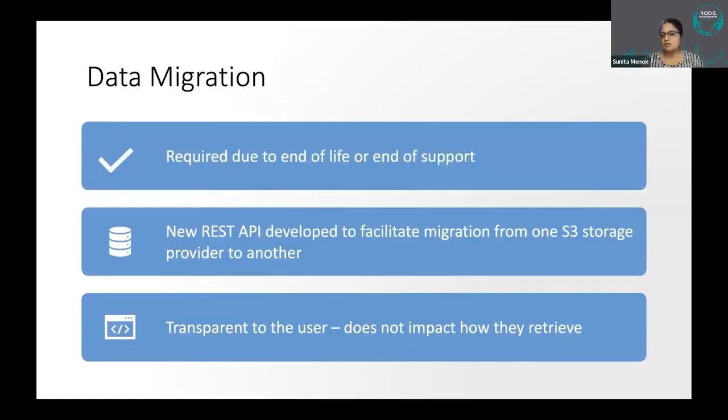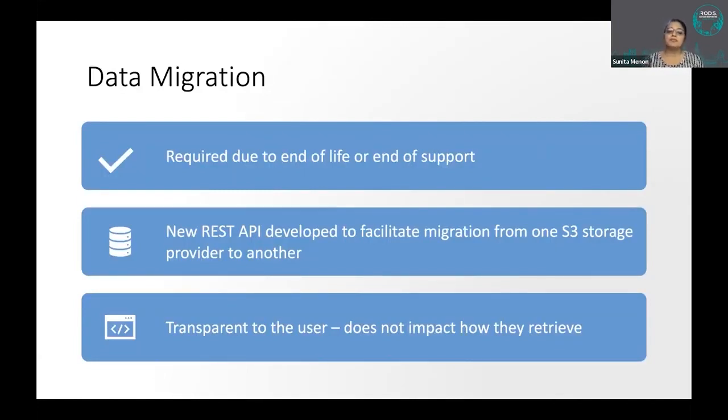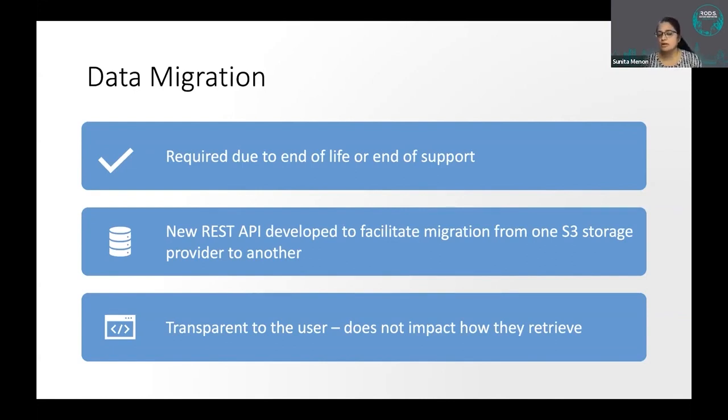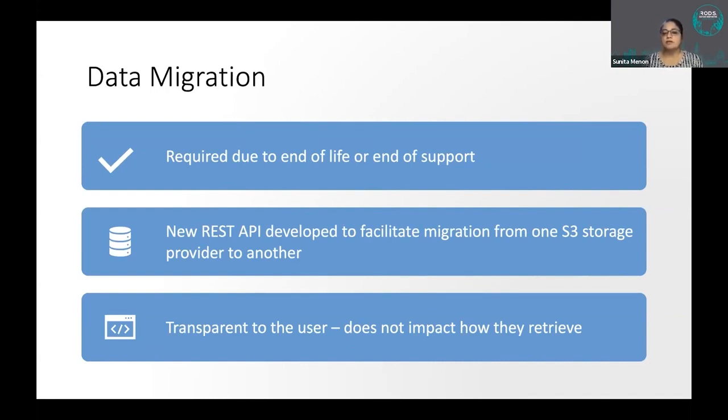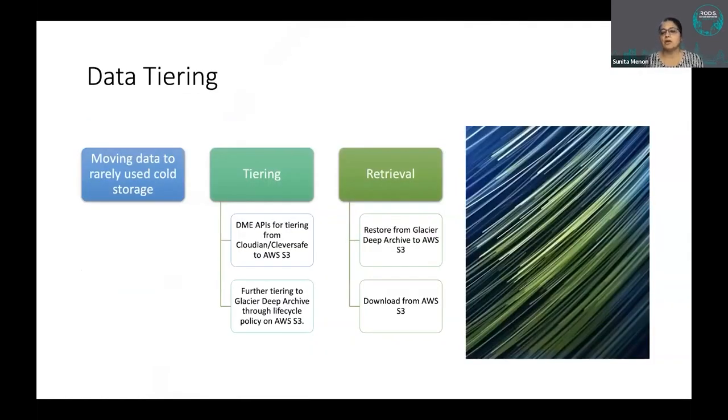And data migration - we are doing a lot of data migration of late because we have to migrate all the old data from Cleversafe to Cloudy, because Cleversafe has reached end of support. And that is transparent to the users. It does not impact them in any way.